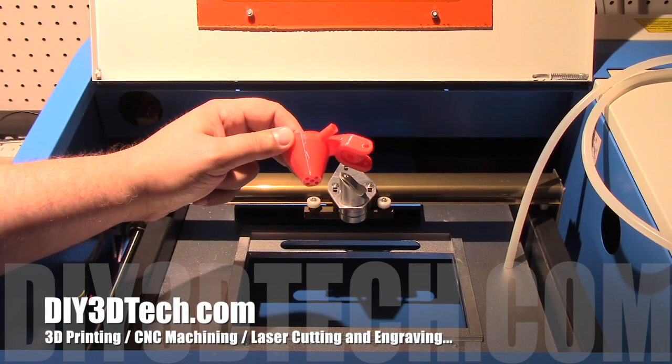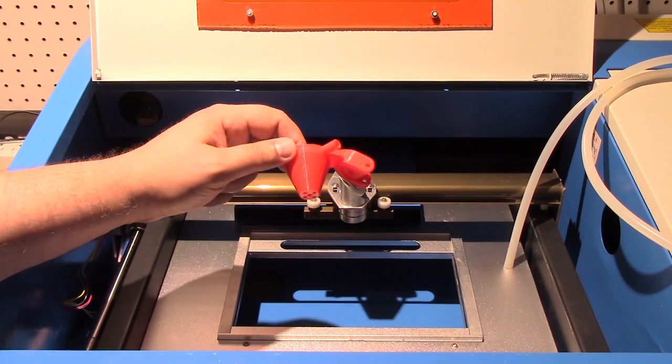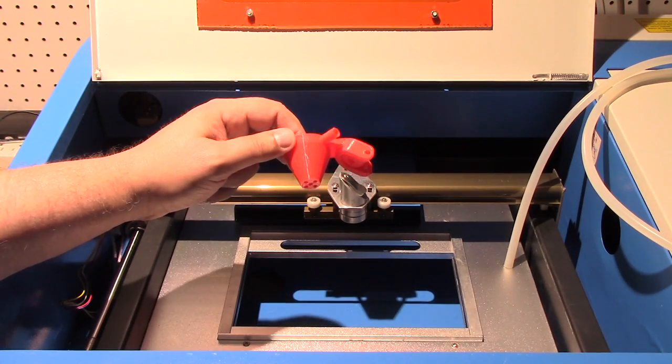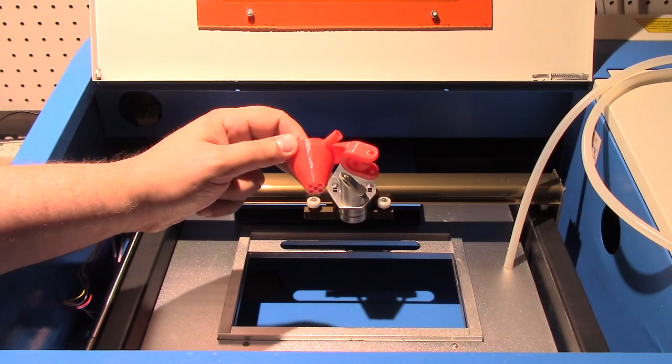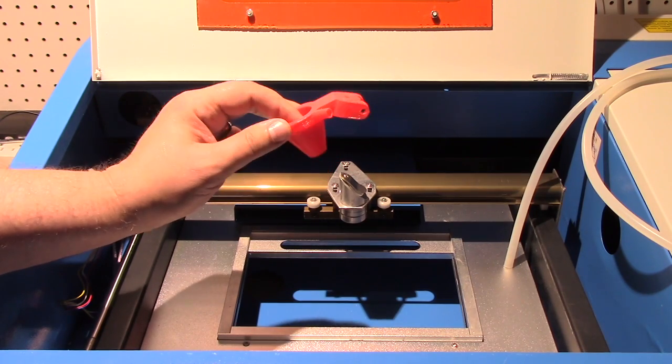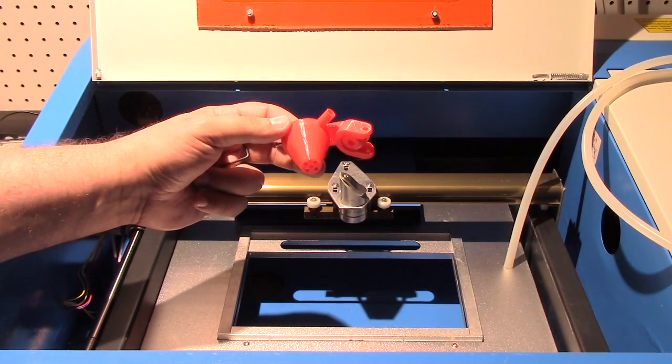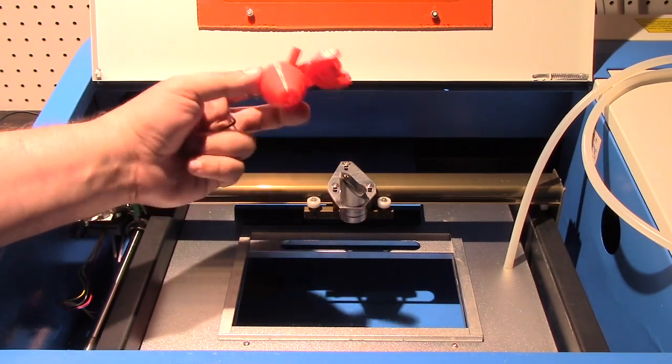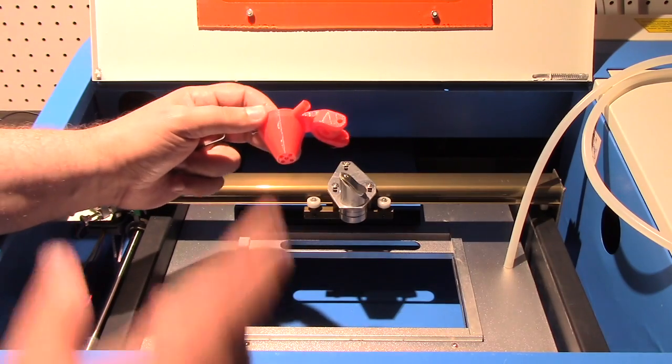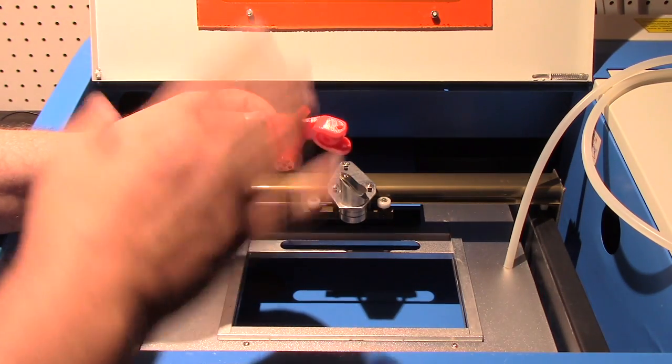Welcome to this episode of DIY3Dtech.com. In this episode we're going to take a look at 3D printing this air assist nozzle for the K40 laser.